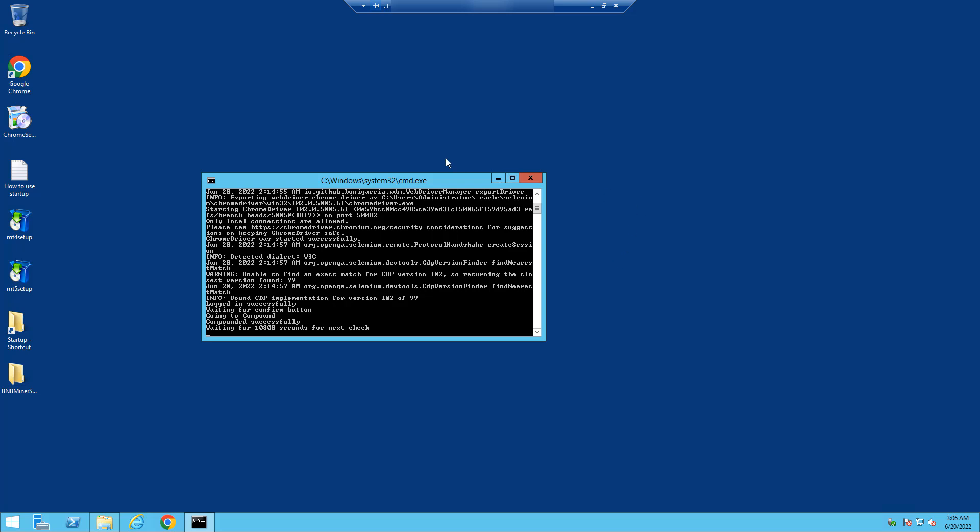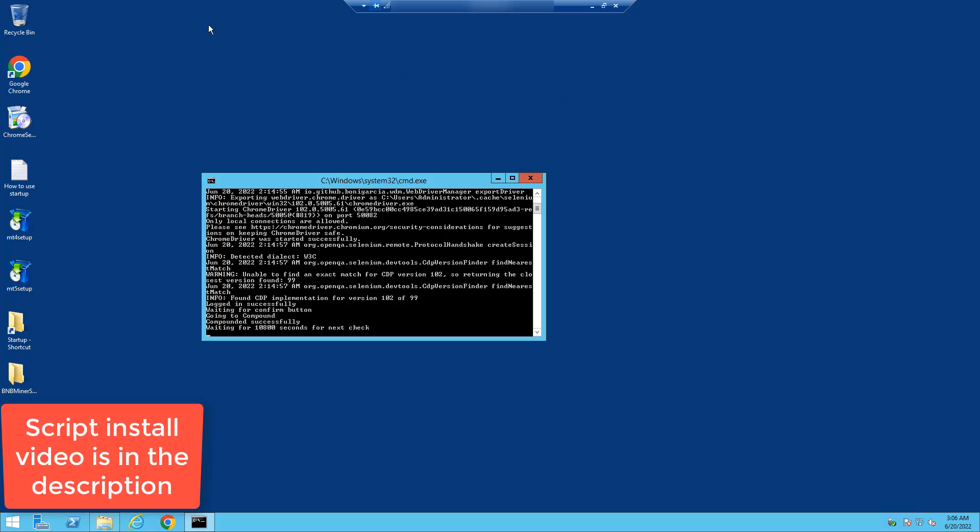Alright, so once I've typed in my password, it takes me to the VPS screen. Now I've already set up the script on this VPS, but then you would basically proceed with the video on how to set up the script. I'll keep it in the description of this video if you want to see how to set up the script.